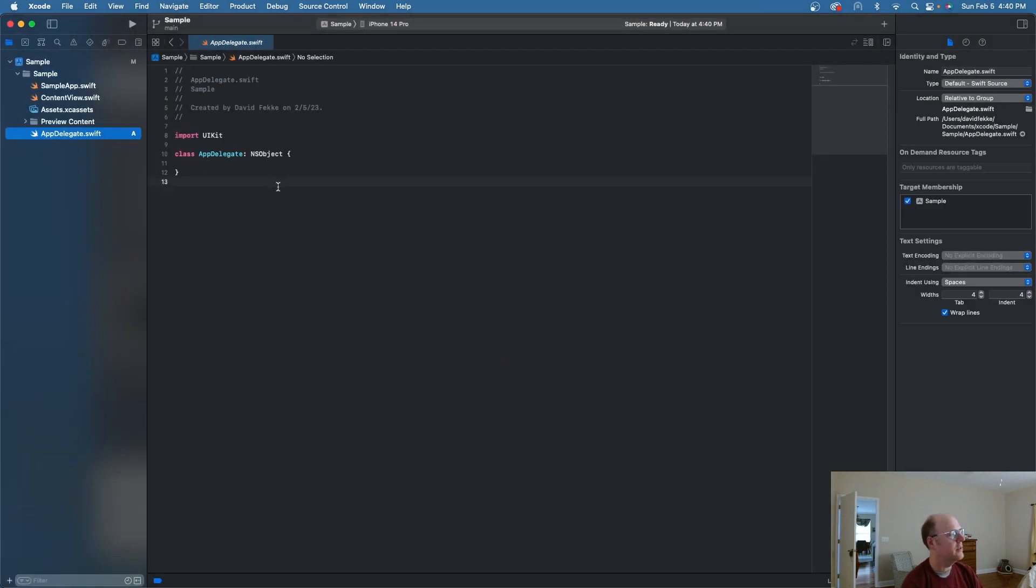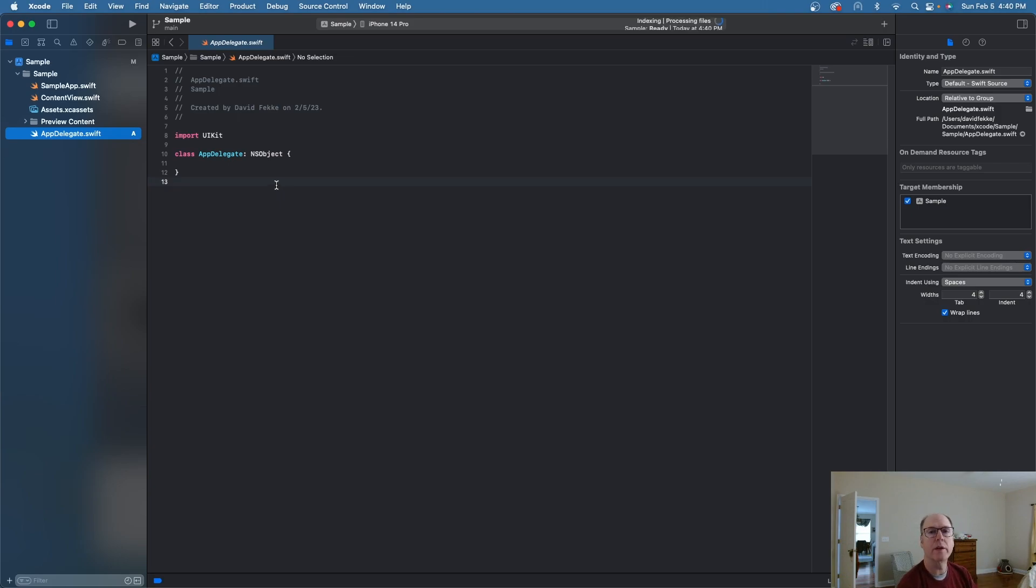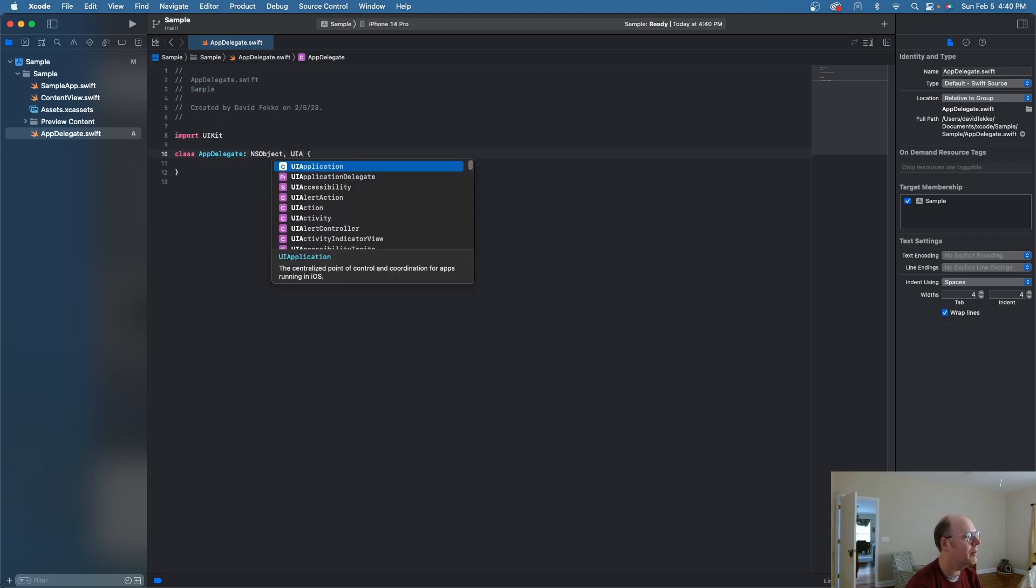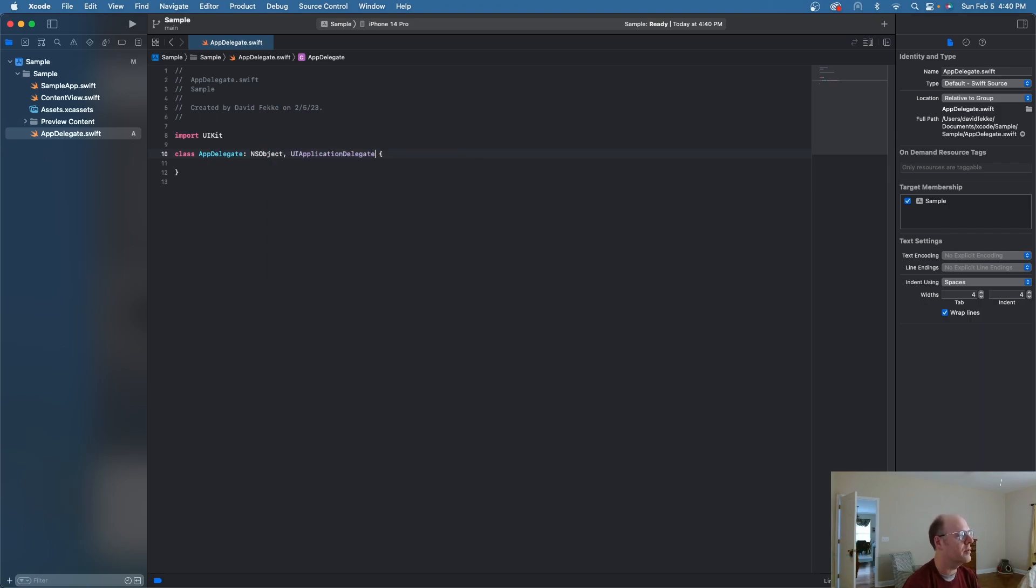So now I have this app delegate file here. But in order for it to be an app delegate that's recognized by the application, I'm going to do a couple of things. One of the things I'm going to do here is I'm going to come in here and I'm going to add in UI application delegate. So it conforms to that protocol.